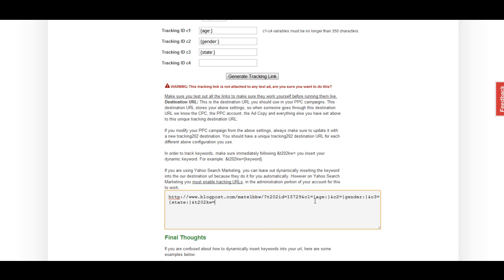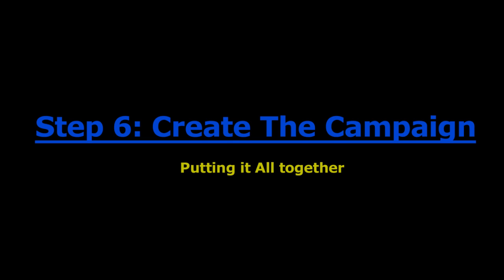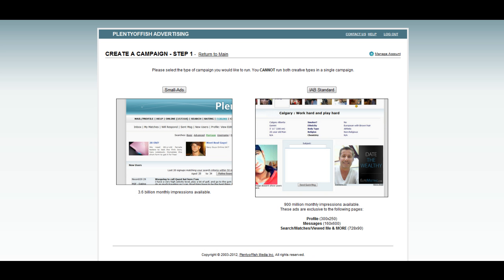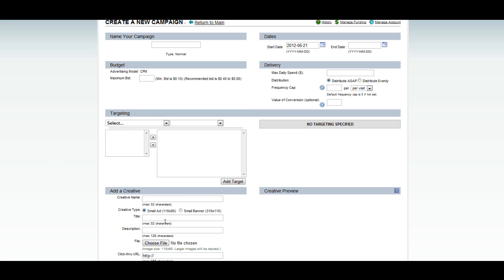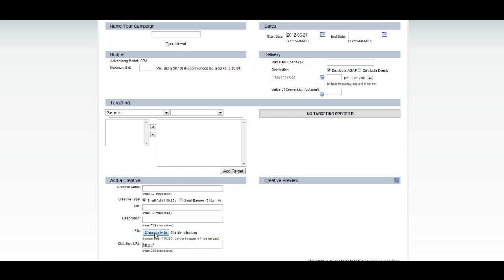Now that we have our tracking all set up, we can move on to step six, setting up everything in POF. I realize a lot of people use an automated campaign uploader for plenty of fish, but for this tutorial, I wanted to take you through a step-by-step process and how to manually upload your images and campaigns. First, you want to click on Create New Campaign and you will be brought to this page. Since we are only going to be dealing with 310s and small ads for this particular tutorial, we're just going to click on Small Ads. For this step, the first thing I'm going to do is paste in that tracking link that I just grabbed from Prosper.